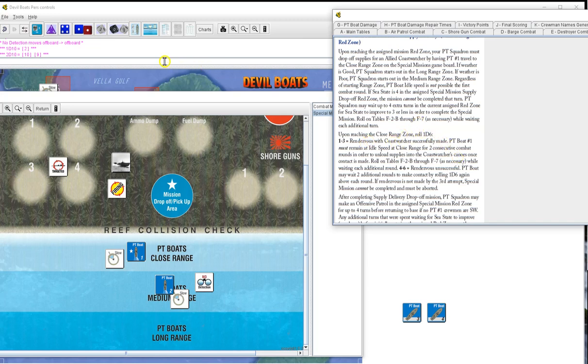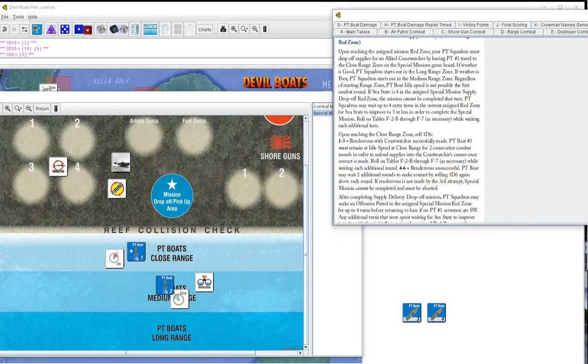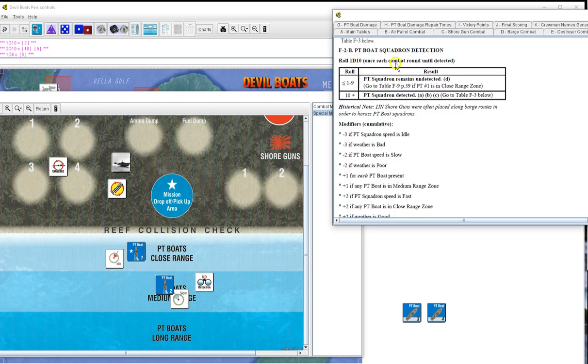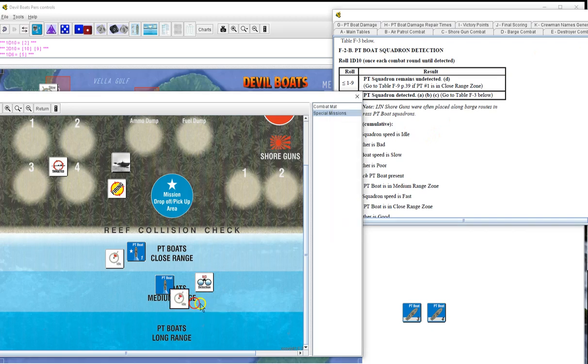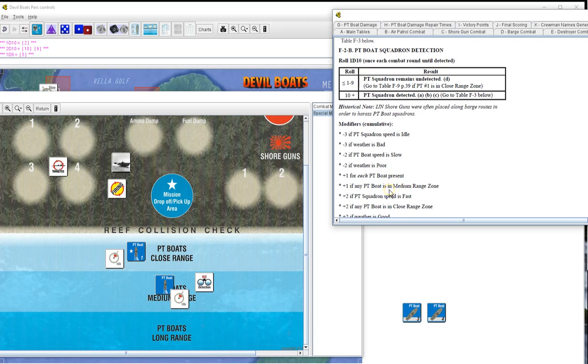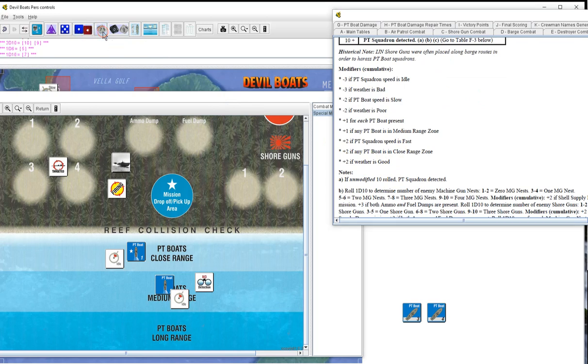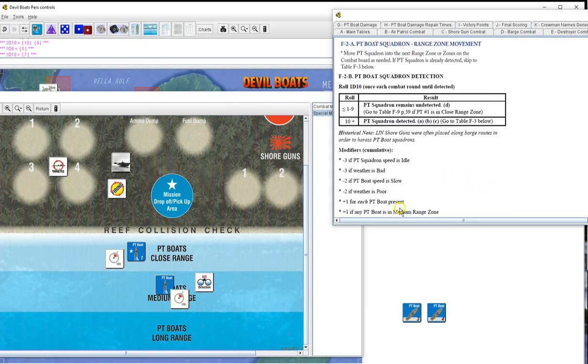We're going to go for detection, we're going to roll a two, that's even better, so we know we're not going to get detected on this one. Go straight to nine, we do have one in the reef. We roll a 10 and a nine, that's 19, that is not good. 19, 17, okay it's good weather though, 16, 15, 15, barely, no reef collision, very nice. End of combat. We go, we haven't even started it yet. So we will go to back to the beginning. Special mission, upon reaching close range zone, roll one die six. Five. Rendezvous unsuccessful, we must wait. We will go to idle.